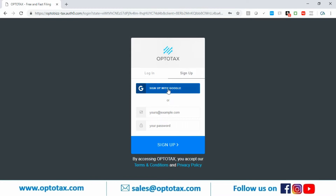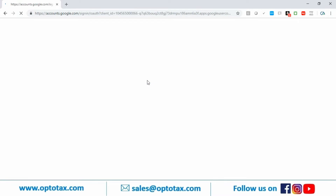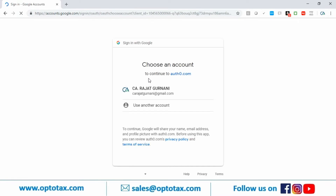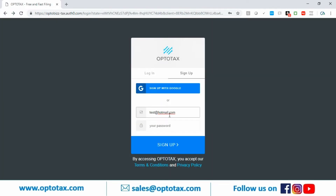I'll show you the sign up with Google option first — this is for users who have a Gmail account. I'll press back and show the second option. In the email sign up, I'll enter my email ID, say venkat_at_hotmail.com. For the password, you can keep any — it can be the same as your email ID or different.